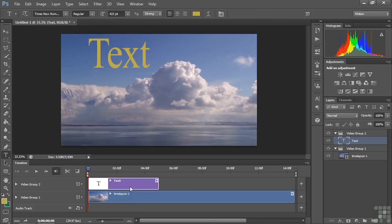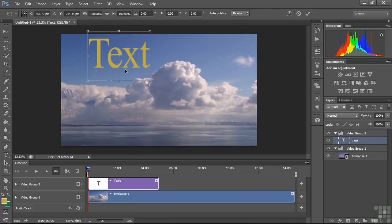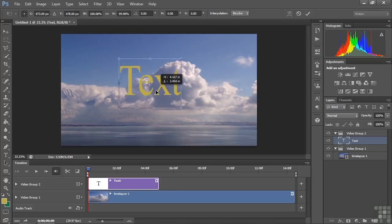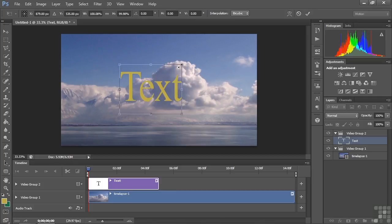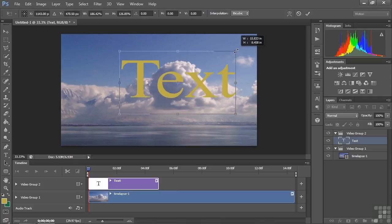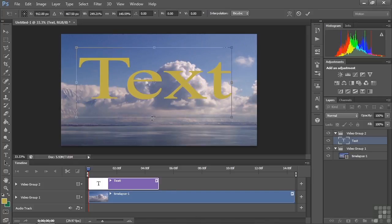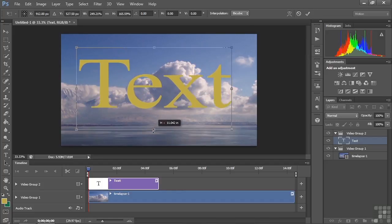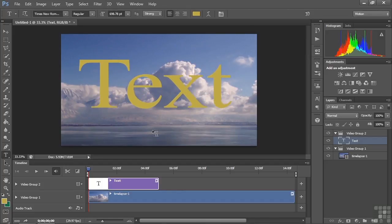Let's go to Control/Command T, pull it down, and make it a fair bit larger so it's obvious when we make changes to it. Press Enter on the numeric keypad to accept. Right now there's no layer style applied to this and no animation yet.